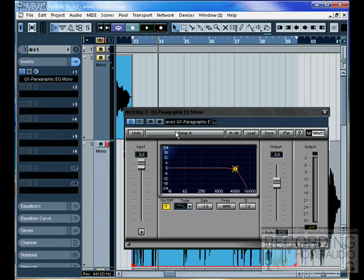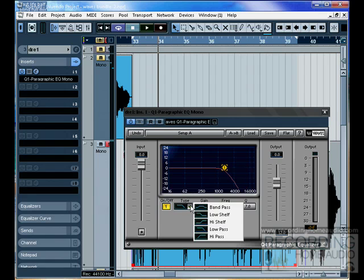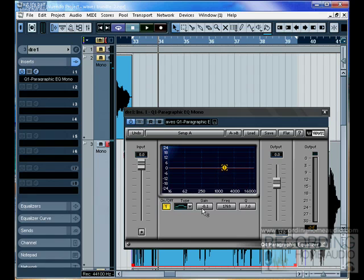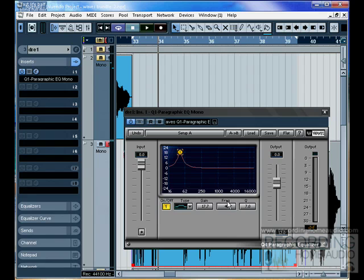Now the reason to use the Q1 over the Q3, Q4, or Q10, is if you're only going to use one band, say to just add some treble or add some bass, it's a lower load on the computer to use just a one band EQ.